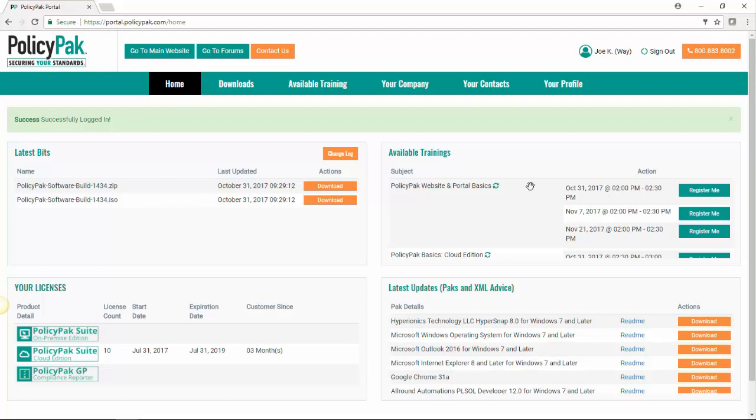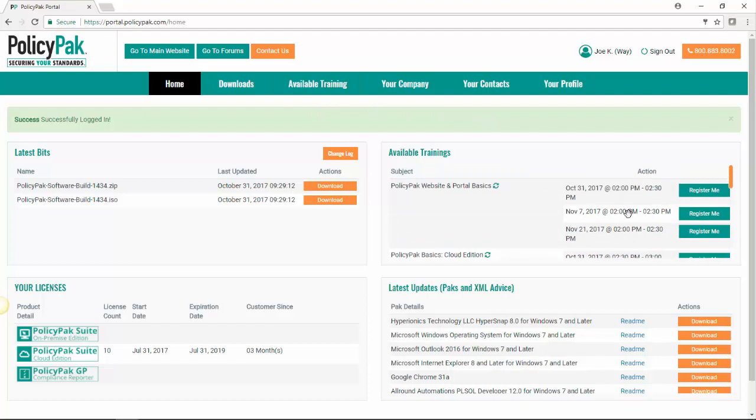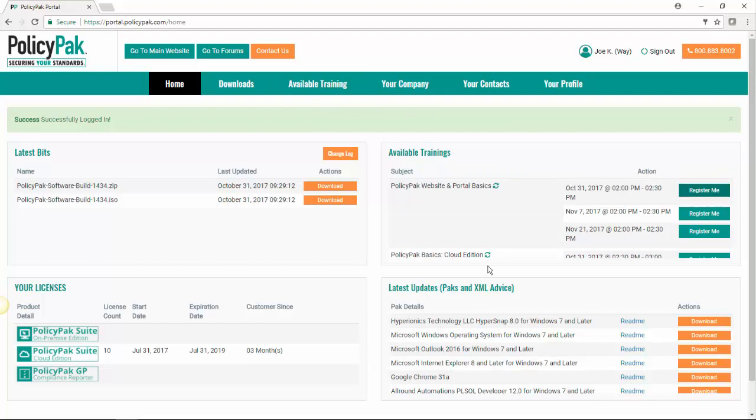We next have the available trainings. We will talk about that once we get to the training tab, but you can see this here and quickly register yourself for a training.